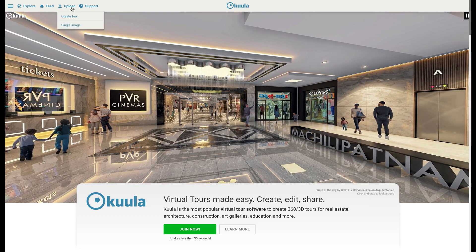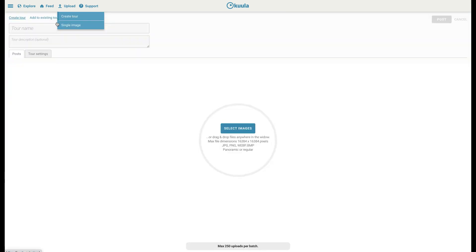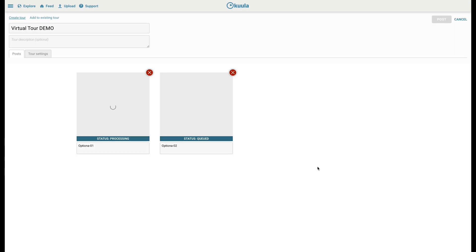In Cooler, go to Upload, Create Tour, enter a tour name, and choose the 360 photos you wish to upload.